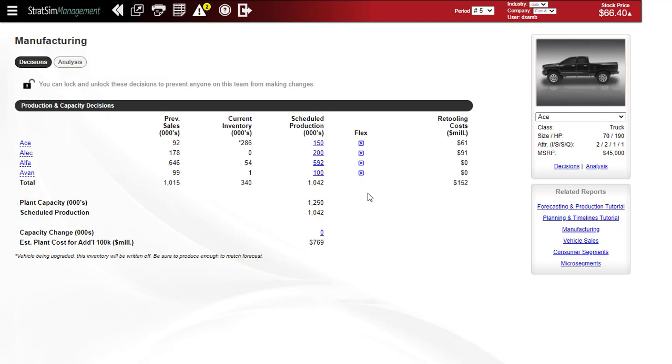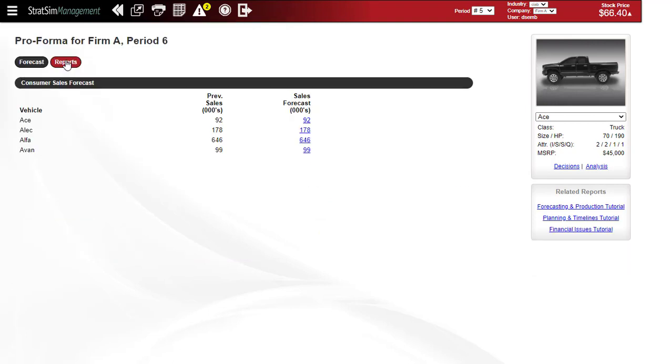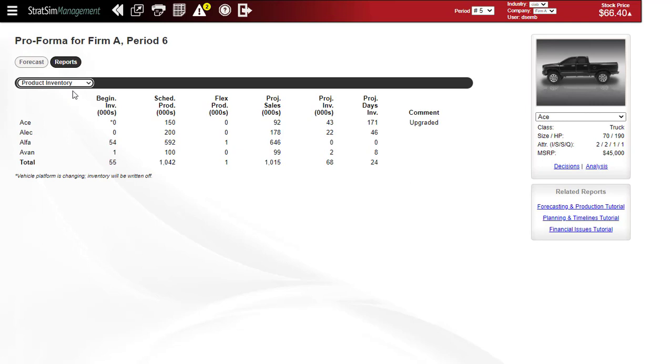After you do your sales forecast and your production plan, you can go to pro forma reports and product inventory, and you can see where your projected inventory levels will be going forward.